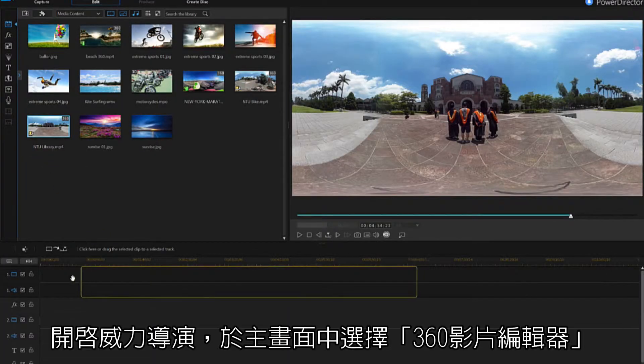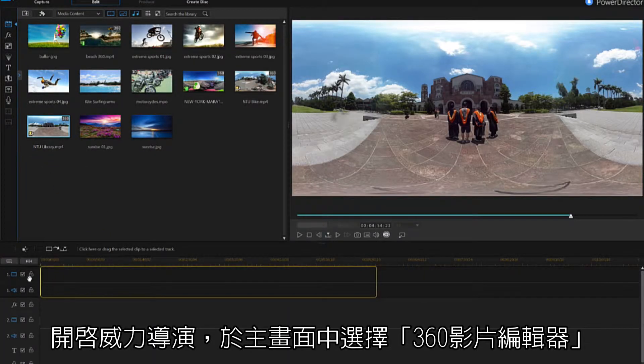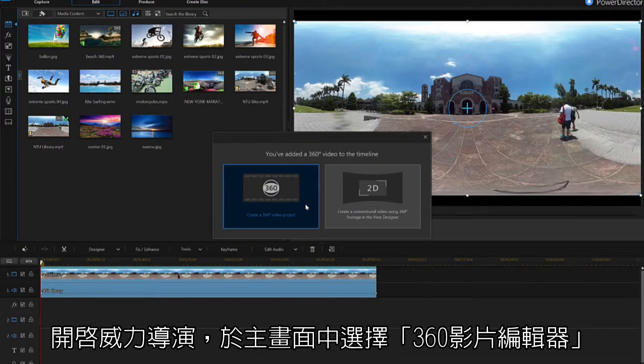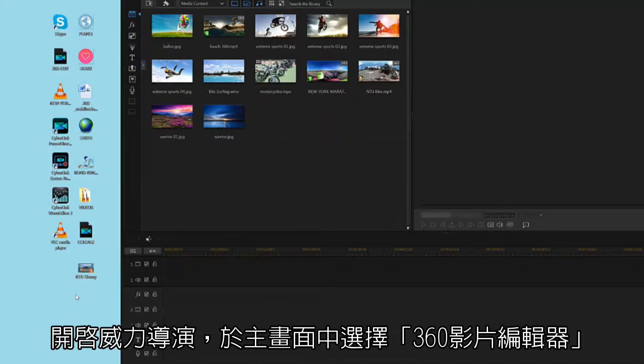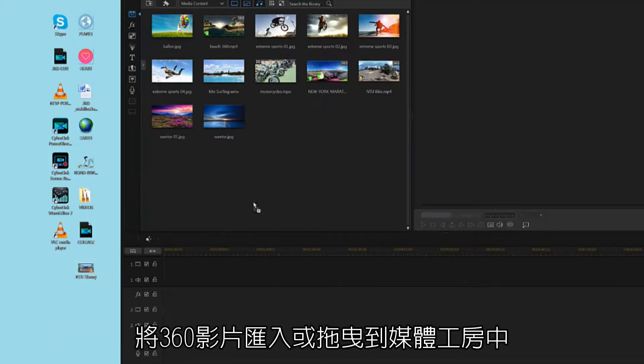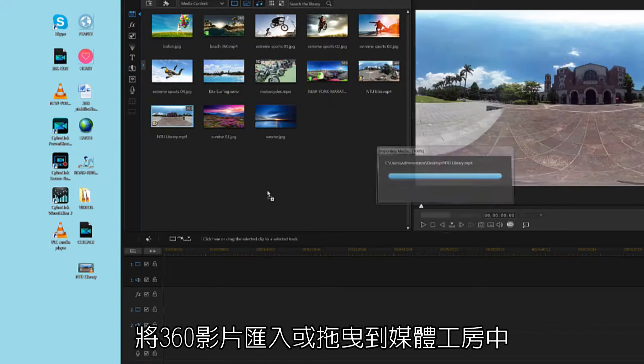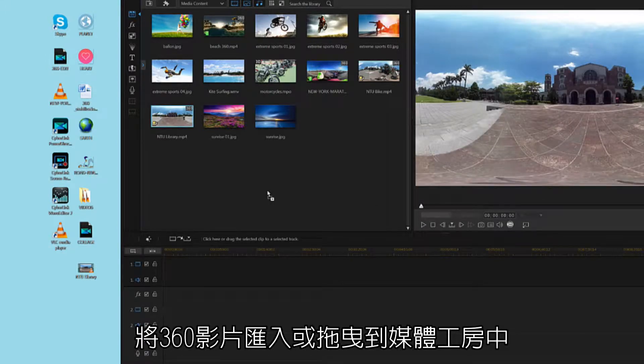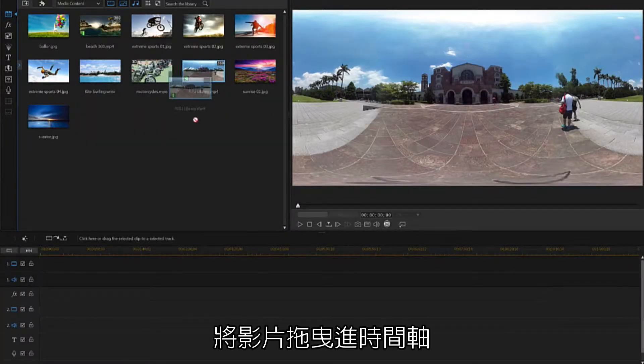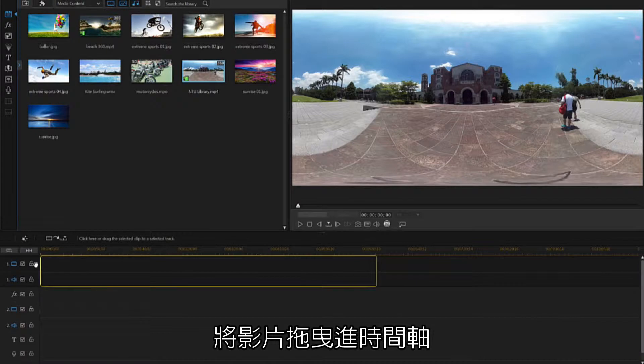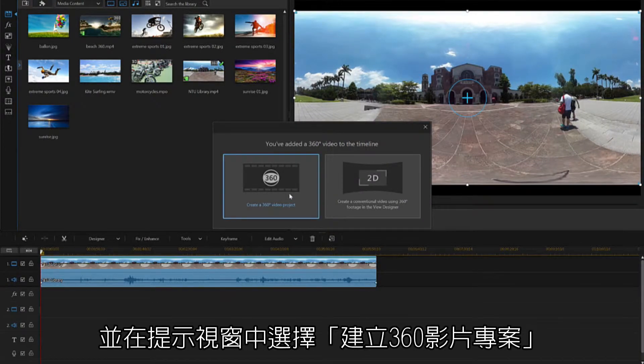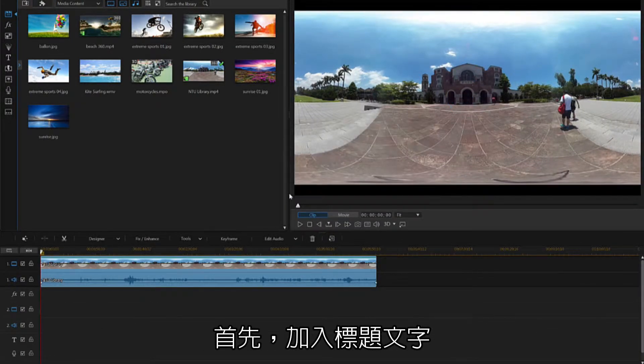Open PowerDirector and select 360 Editor from the main menu. Next, drag and drop your 360 footage into the library. From there, drag your footage onto the timeline and select Create a 360-degree video project from the following prompt.